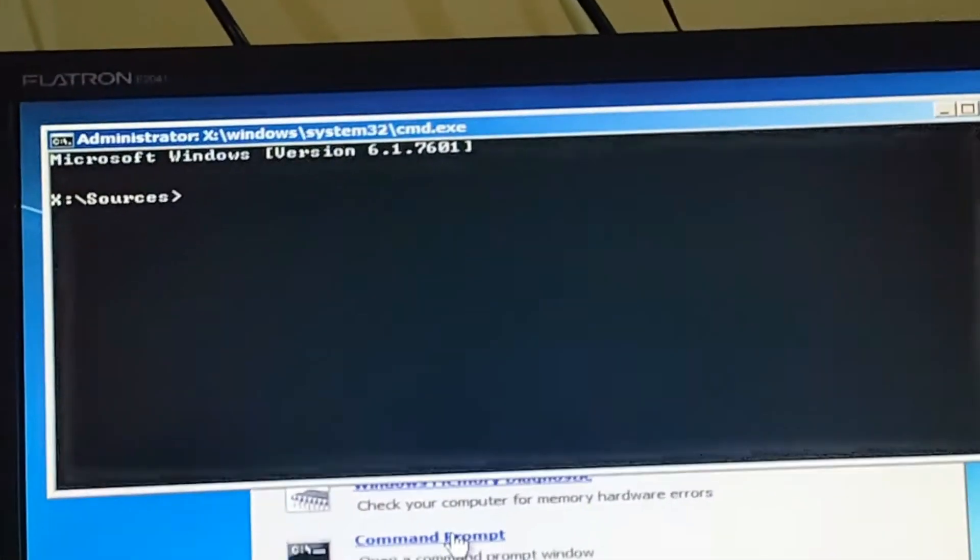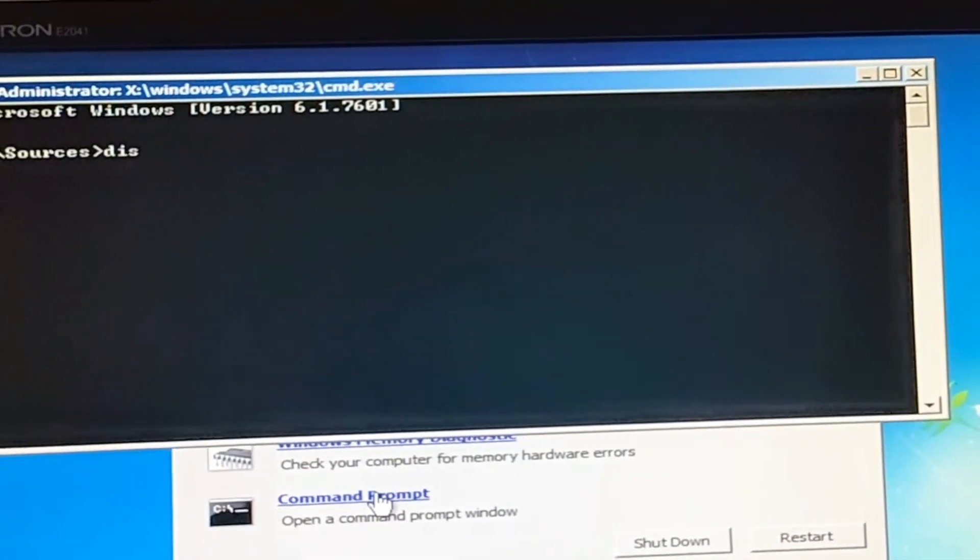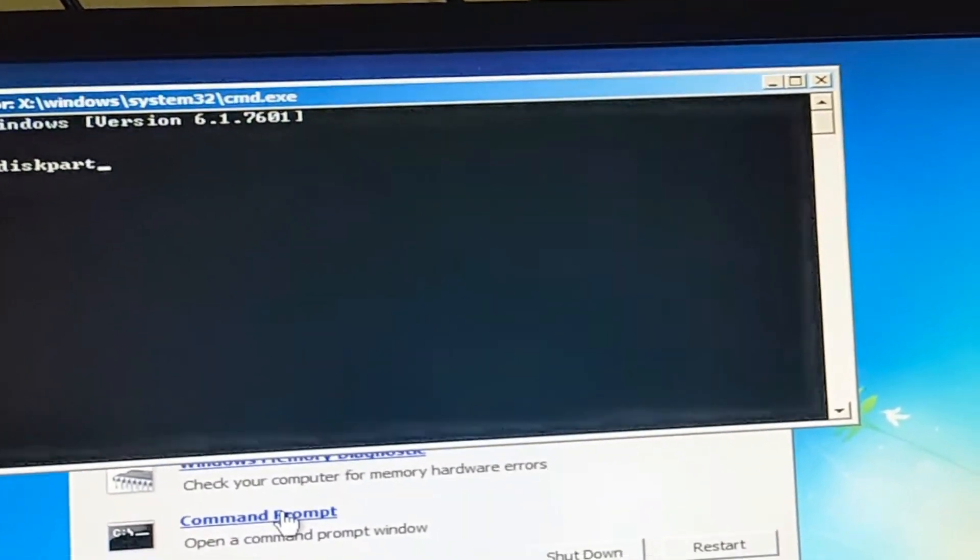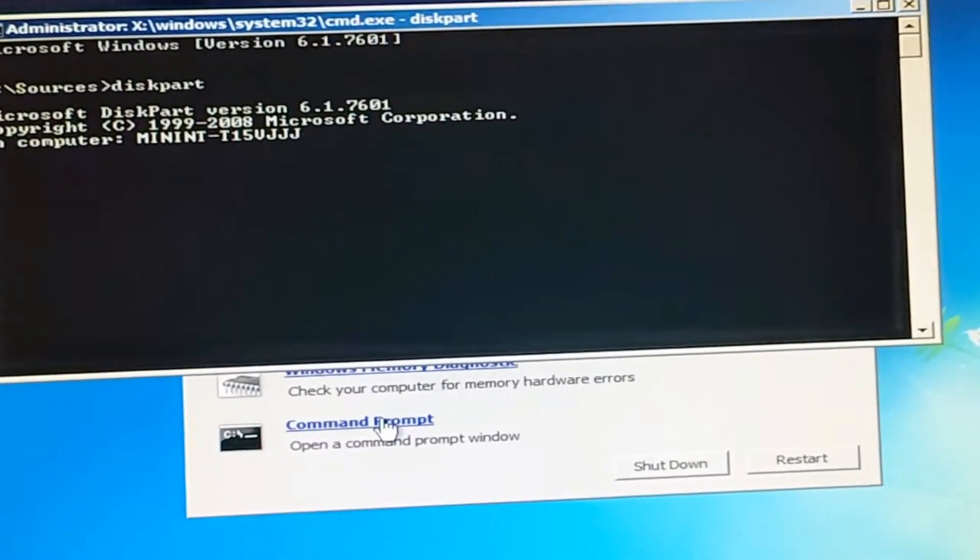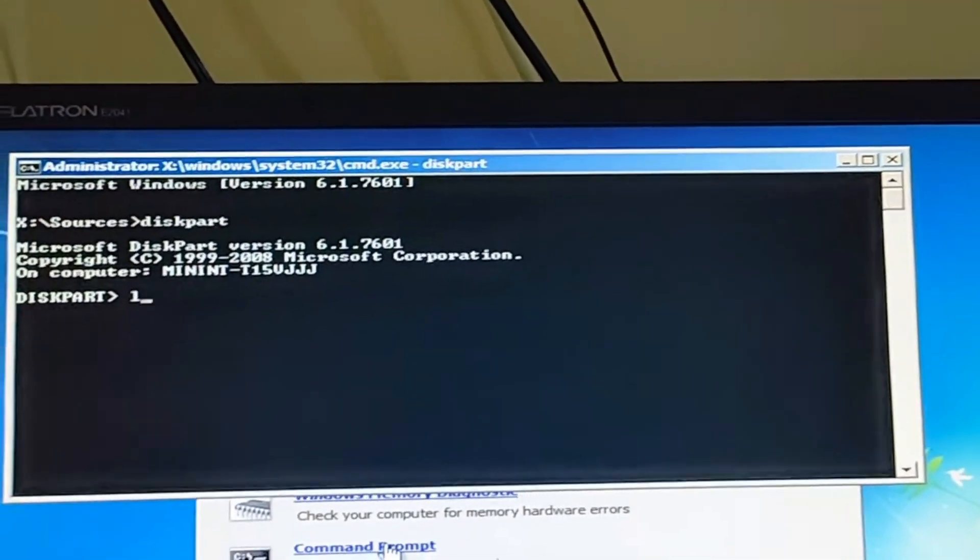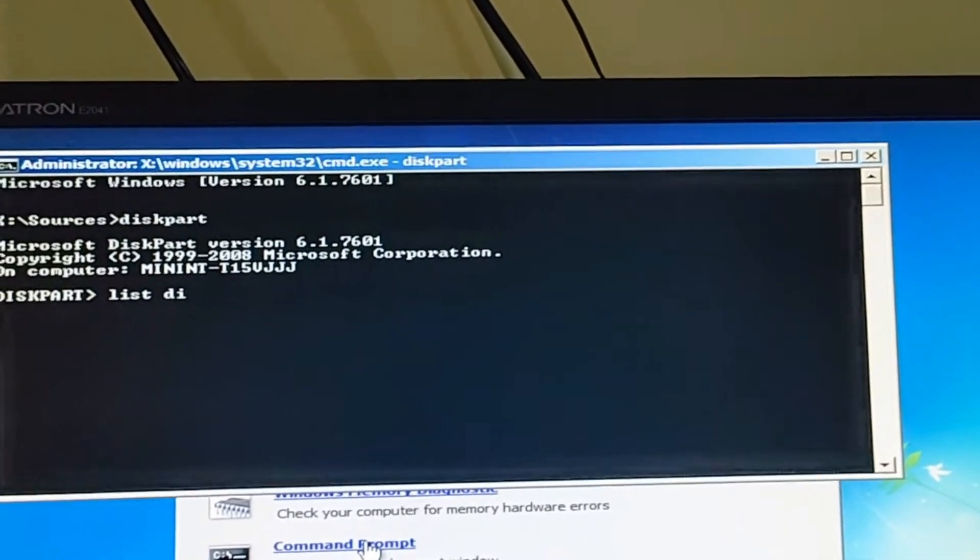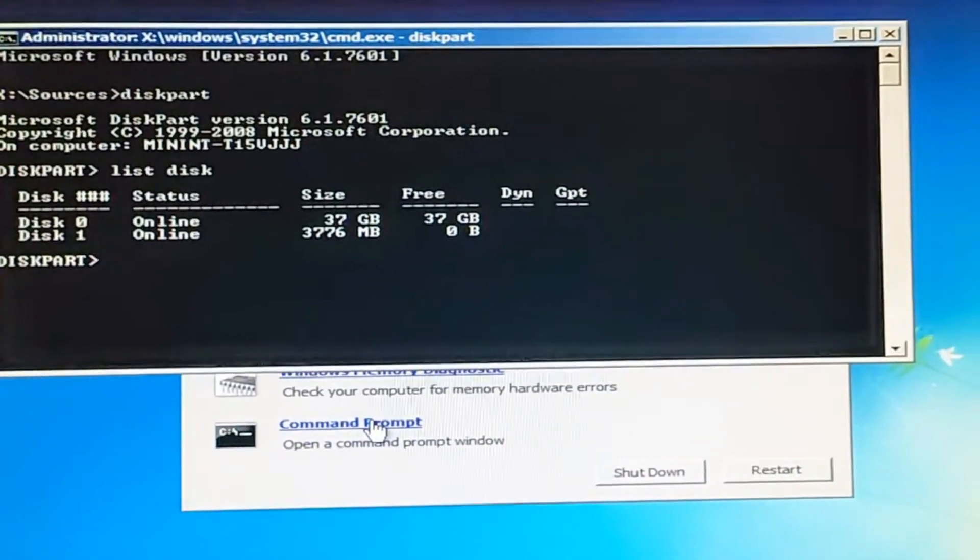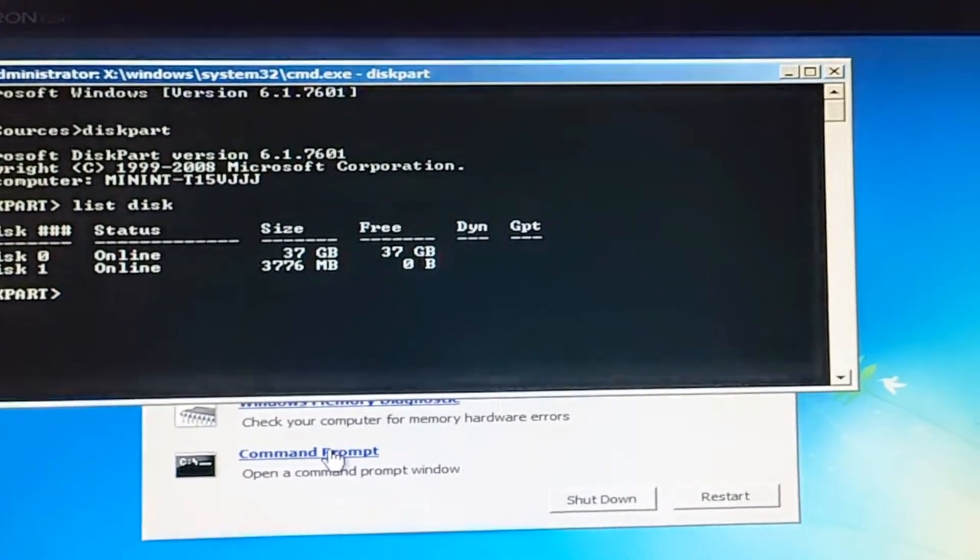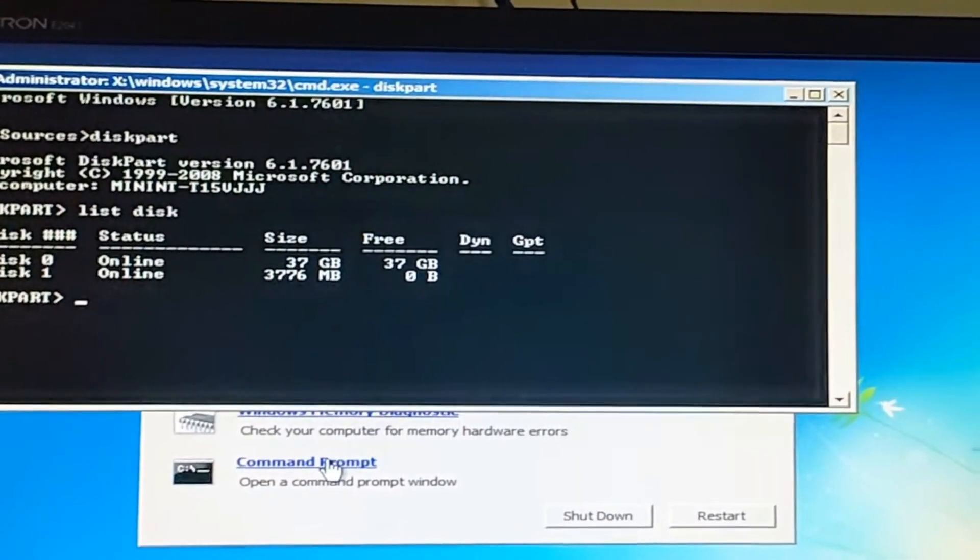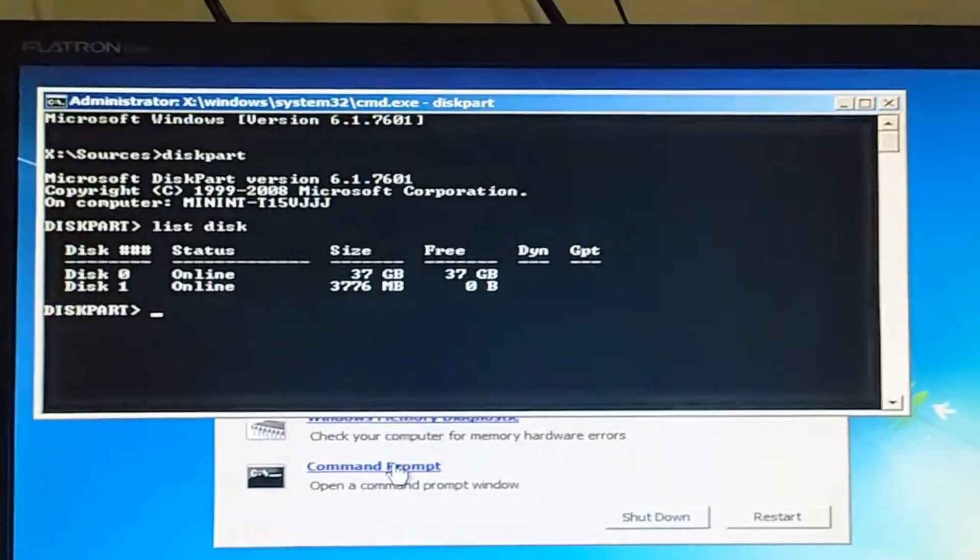Just type the first command: diskpart, then hit Enter. Now type list disk. Here you can see Disk 0. Disk 0 is where we want to install Windows.